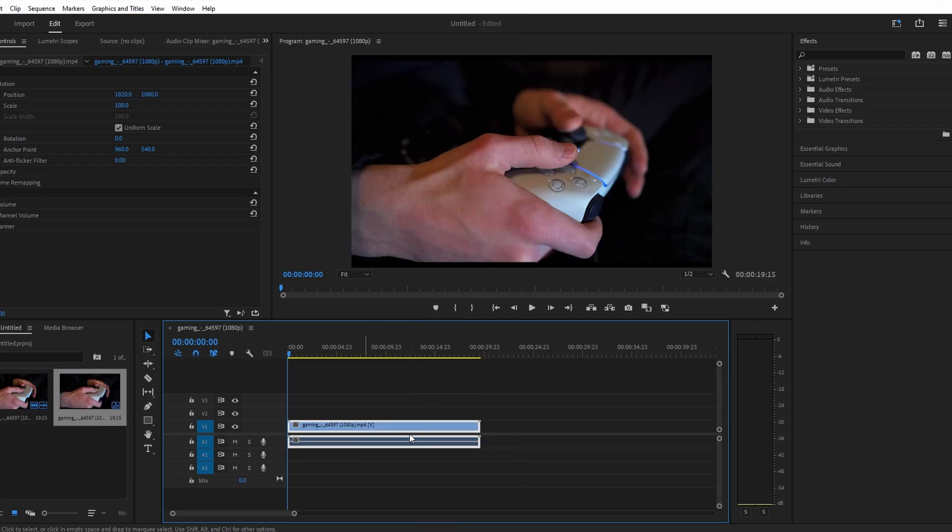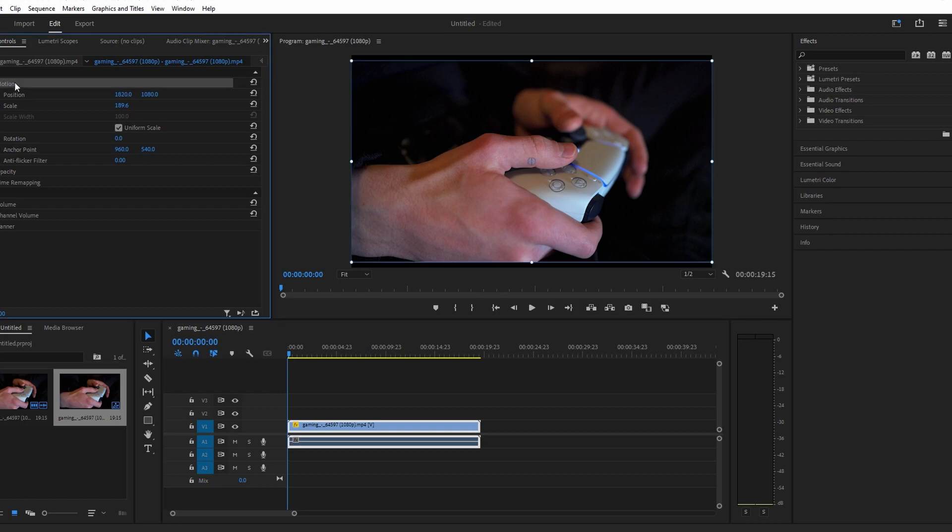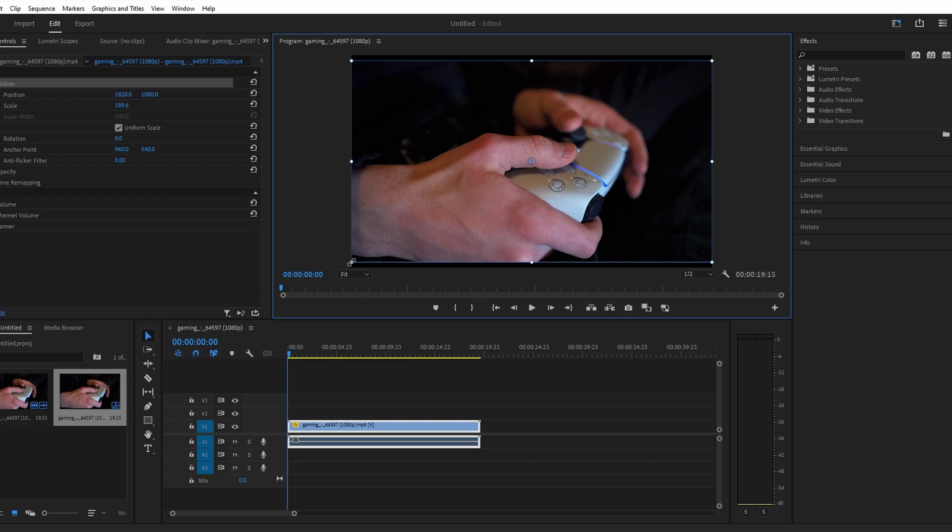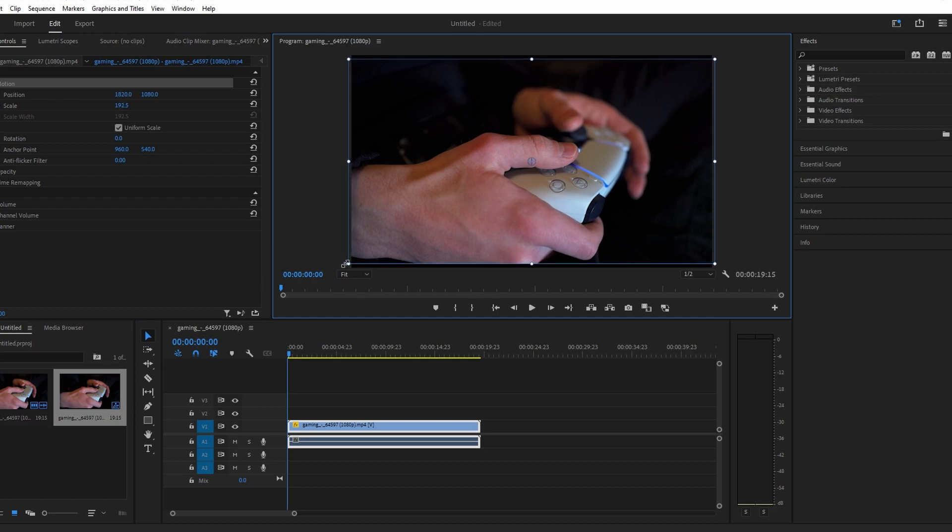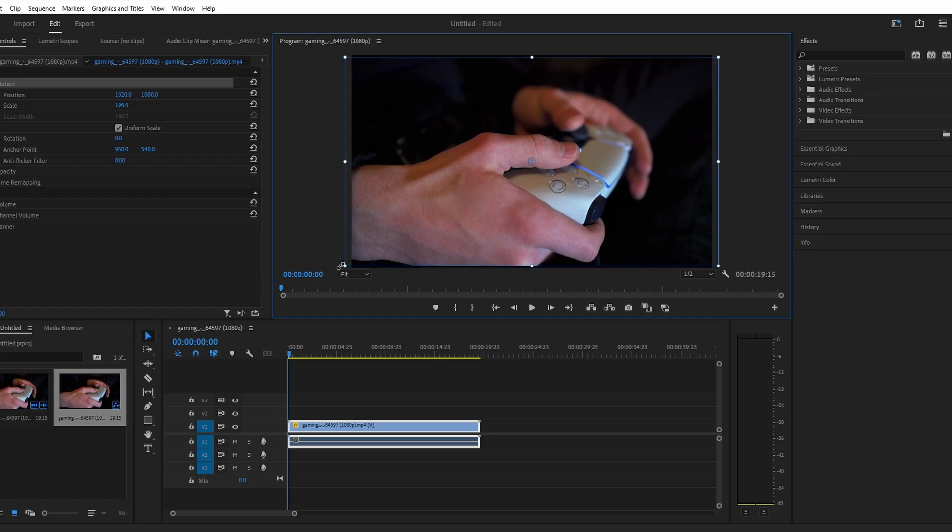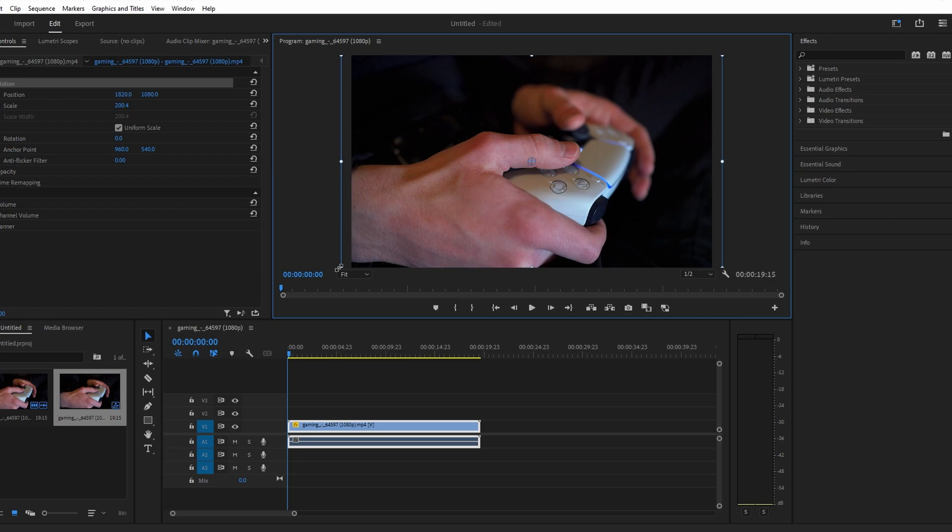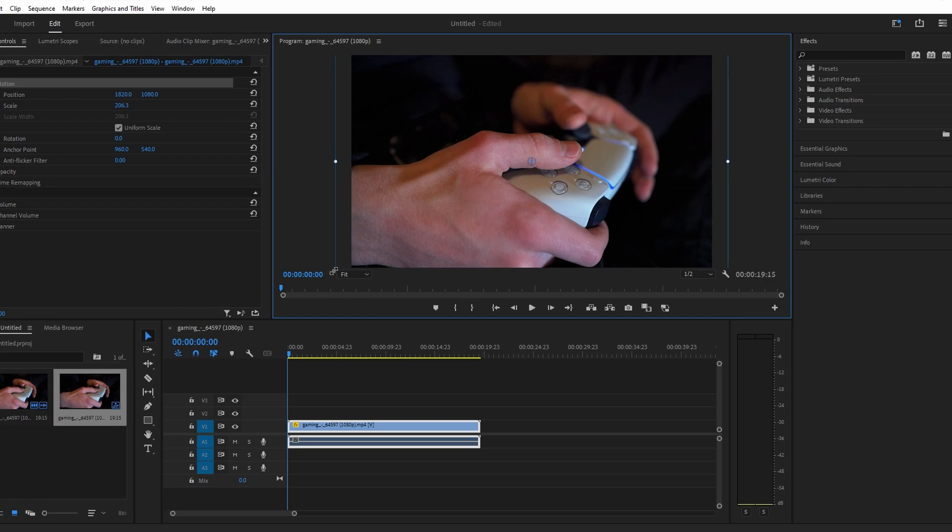You can also adjust the scale manually by selecting your video clip and going up to effect controls. Then select motion so that you can see handles around your video. Now just drag one of the corner handles to stretch out your video.